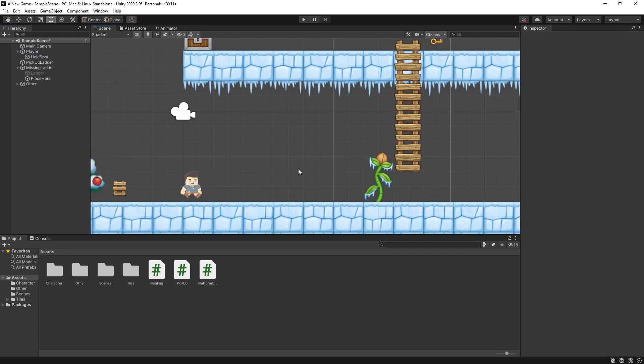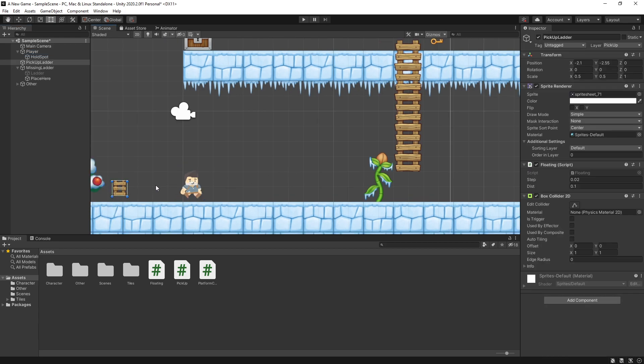So let's start looking at the pieces that are involved here. This is the ladder piece and there's nothing special about this piece. It only needs to have a box collider for the pickup to work.